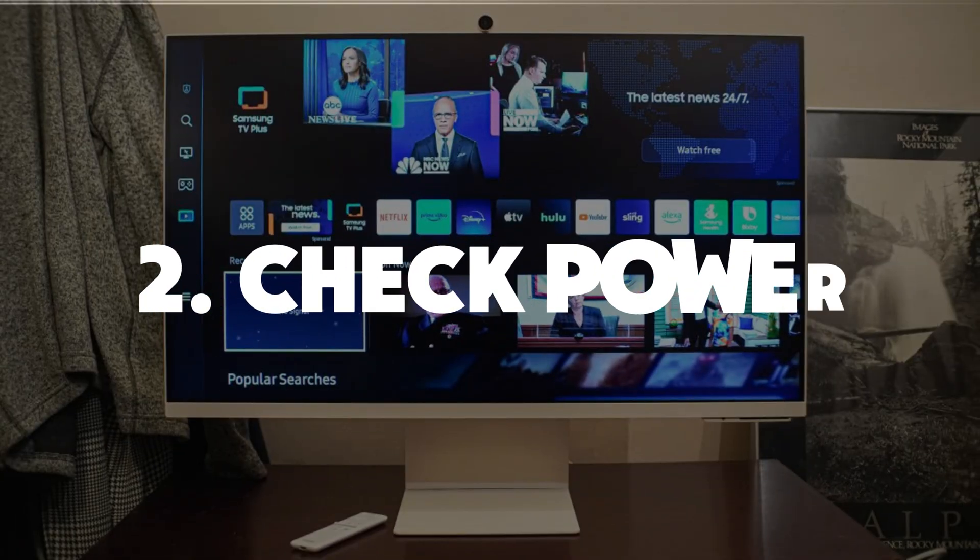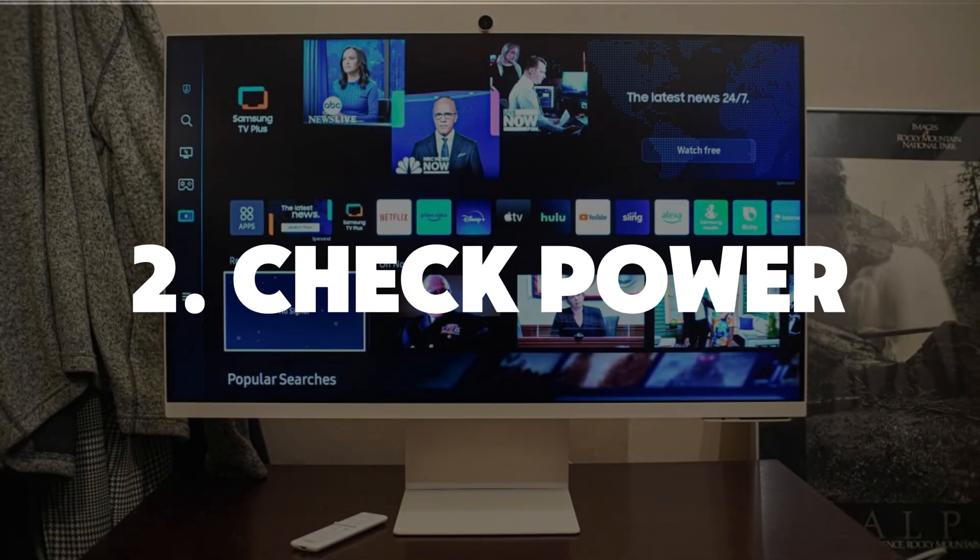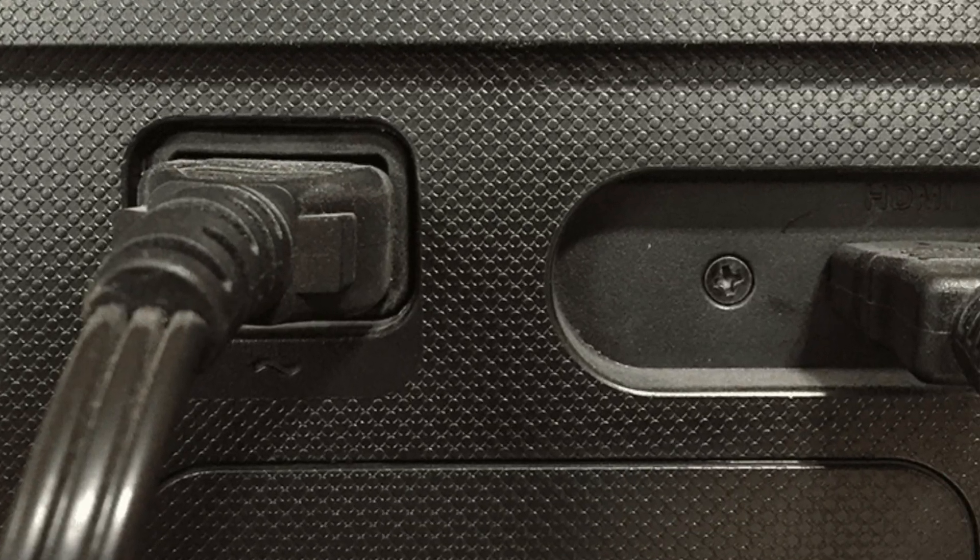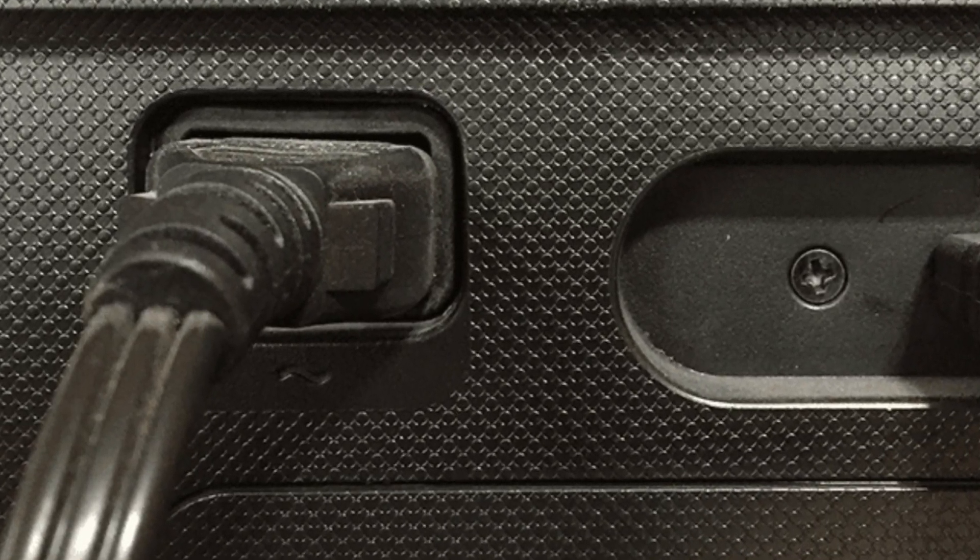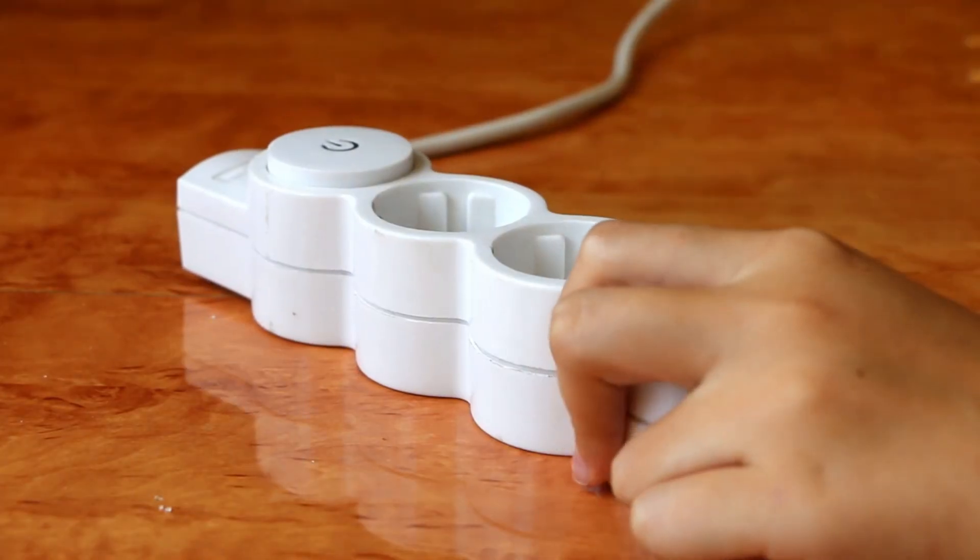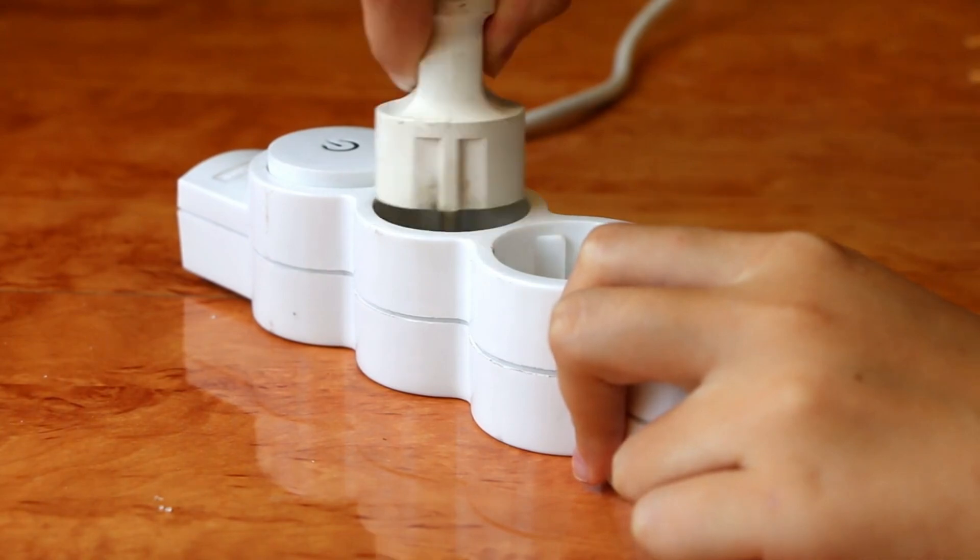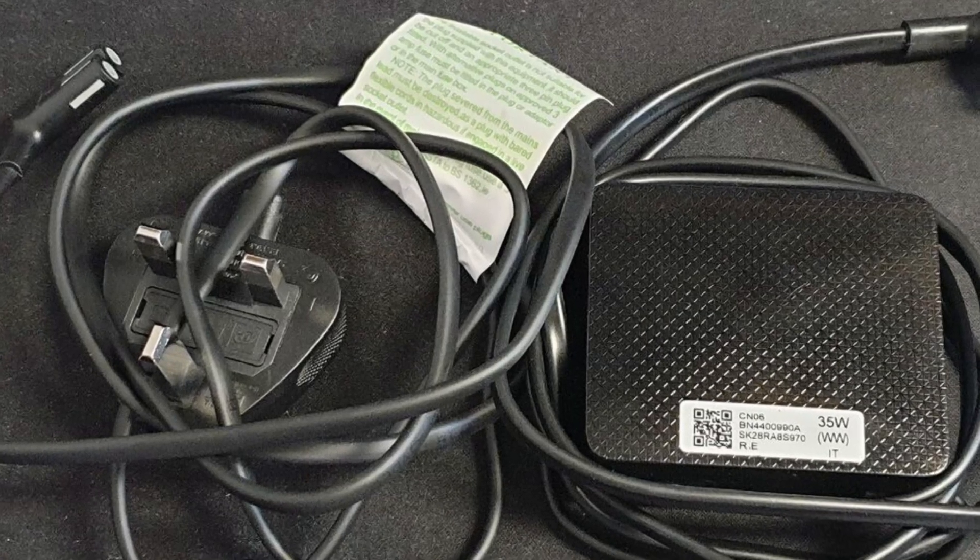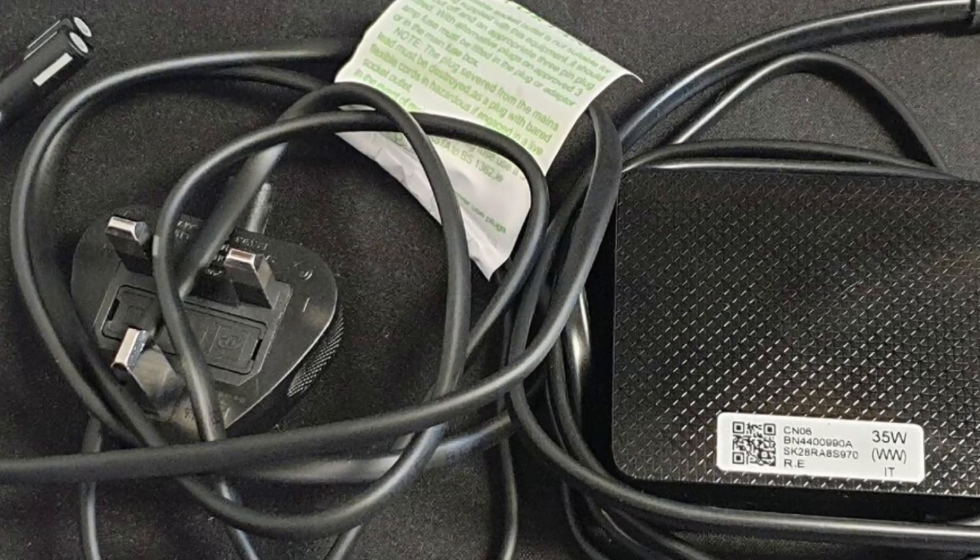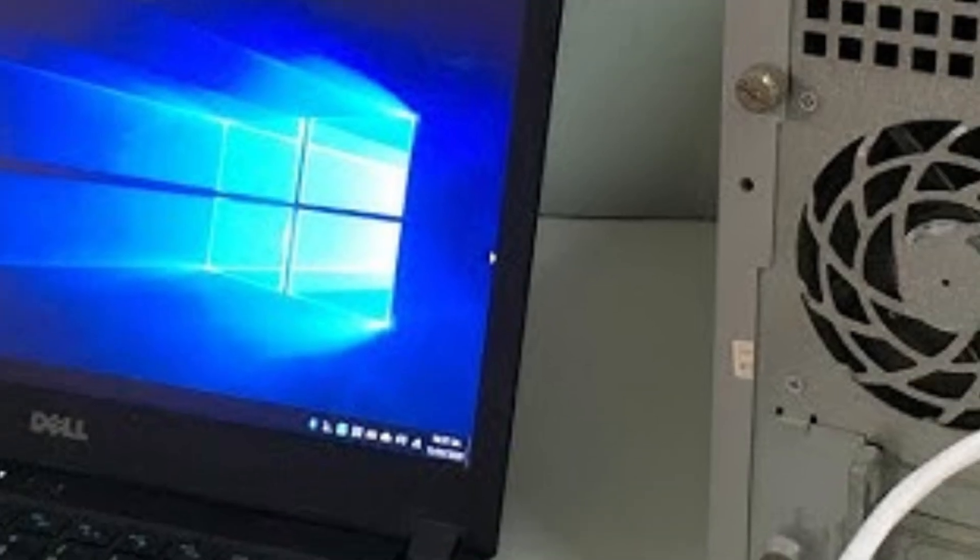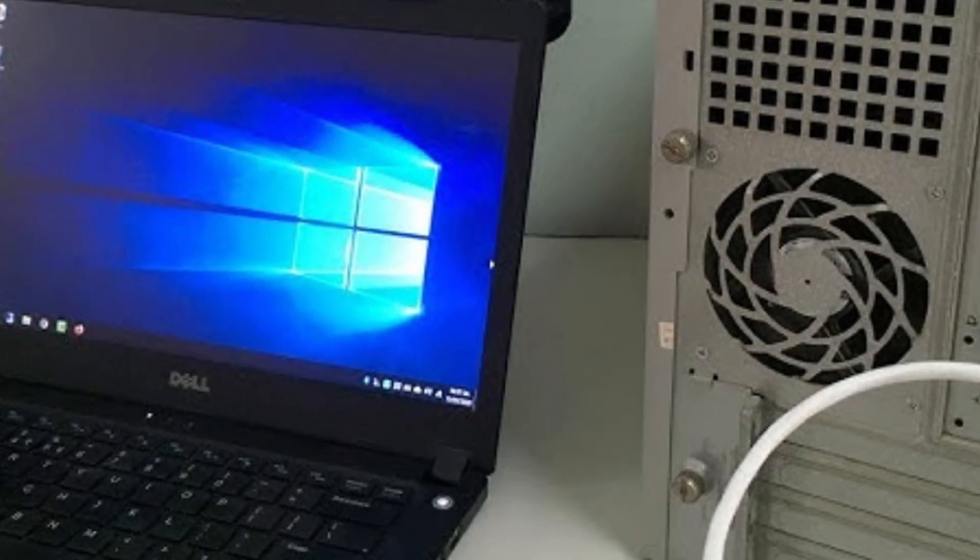Number two, is your monitor getting power? Double check if the power cable is connected tightly. Try plugging the monitor into a different power outlet. If the monitor has an external power adapter, see if that's working fine. Sometimes a failing adapter can cause the screen to flicker or go black intermittently.